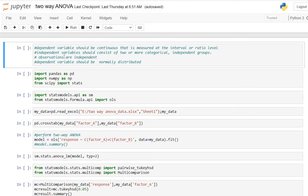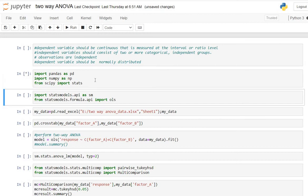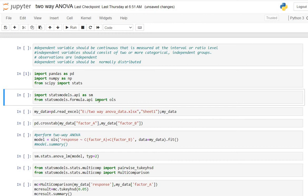To run two-way ANOVA we have to import some libraries first. Import pandas as pd, then import numpy as np, and from scipy import stats. We will also need statsmodels: import statsmodels.api as sm, and from statsmodels.api import ols. This we will need for constructing the ANOVA table.